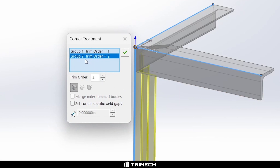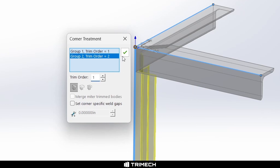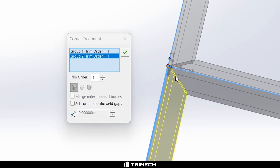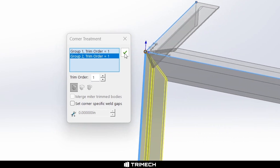The way that you trick this out, you have to change the trim order of group two — or whichever thing you want to do an equal miter to — to trim order one, to match the rest of the items. And when we hit enter here, you'll see even in the preview, now we have a three-way miter at this corner.